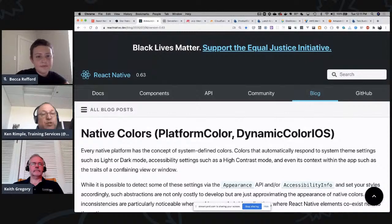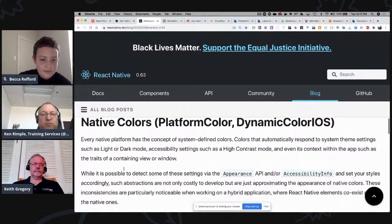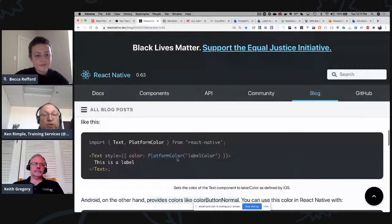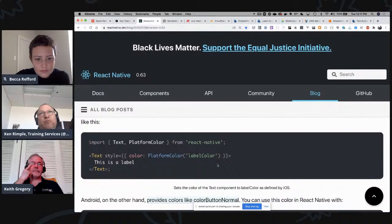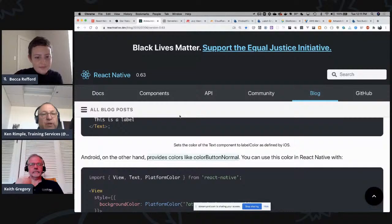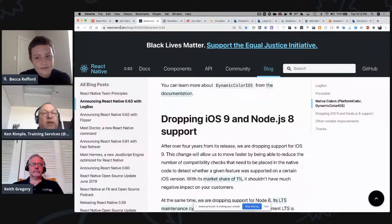They now have native colors — a PlatformColor tool. You can ask what the standard color is for a link on your phone. If your phone has theming or accessibility turned on, like high contrast mode, it will pick those up automatically — no more manually detecting and assembling a palette. There's also a PlatformColor object you can reference, like 'give me the color for the platform color label.' They're also dropping Node 8 support and iOS 9. Check reactnative.dev/blog for more.